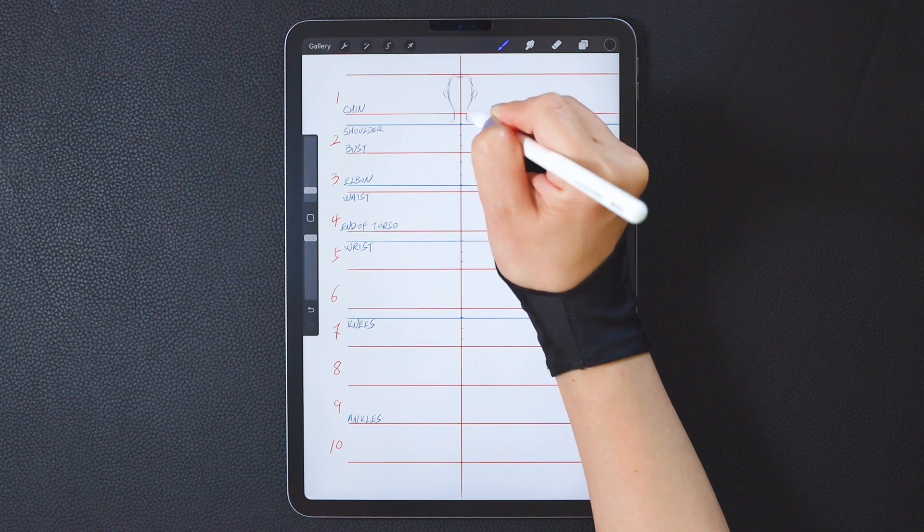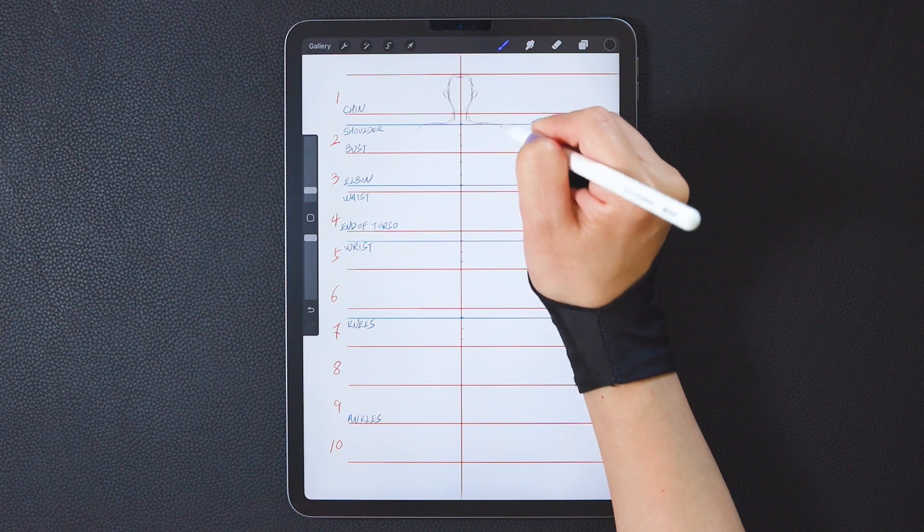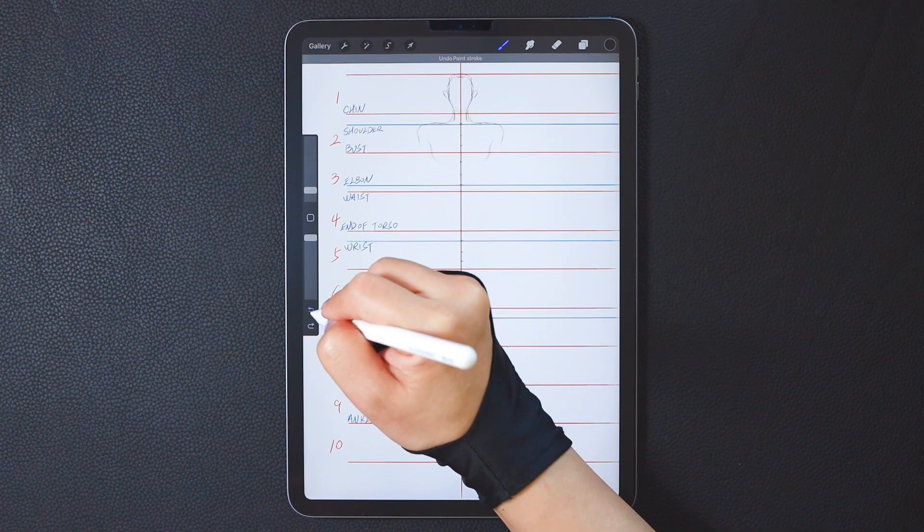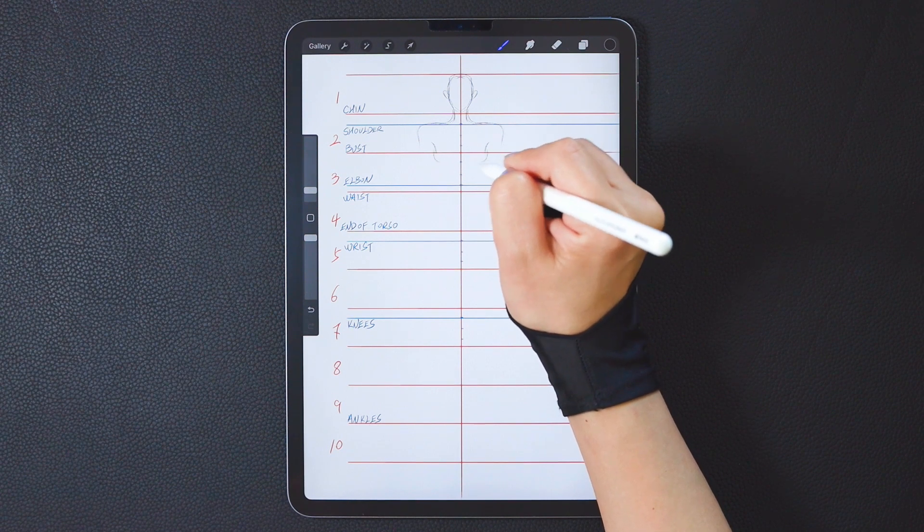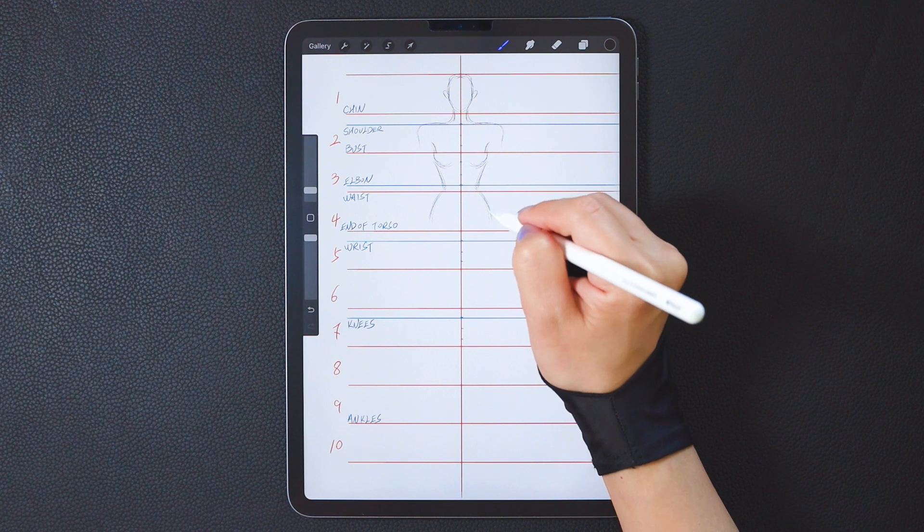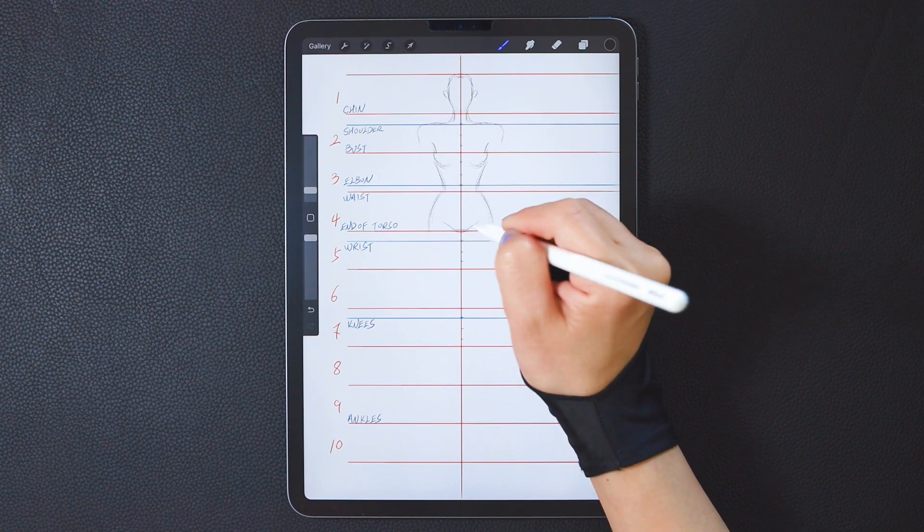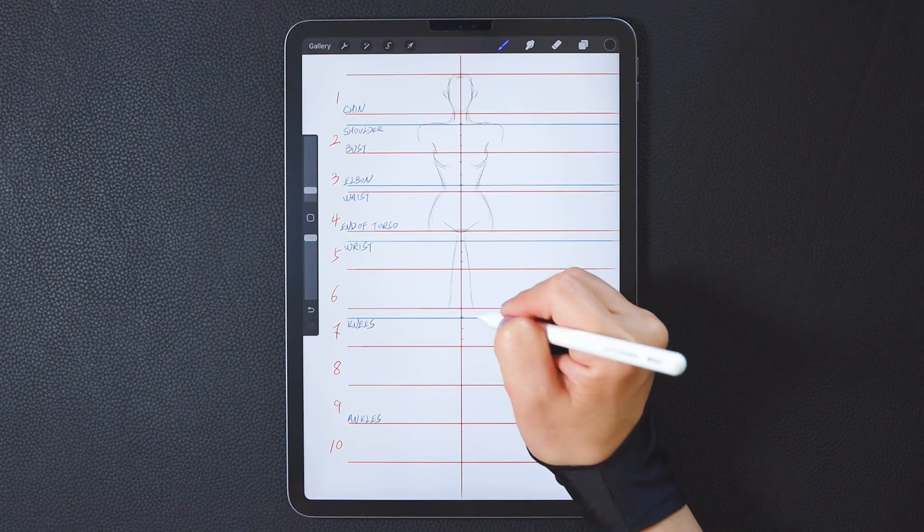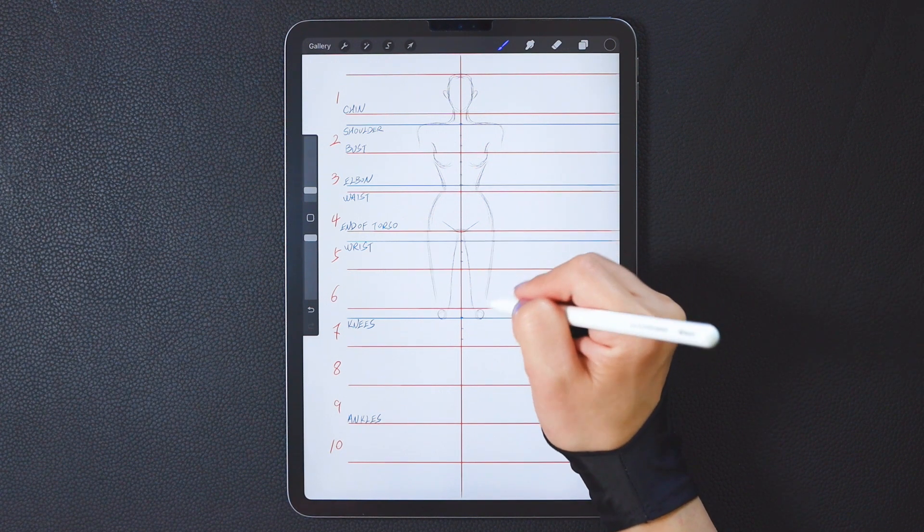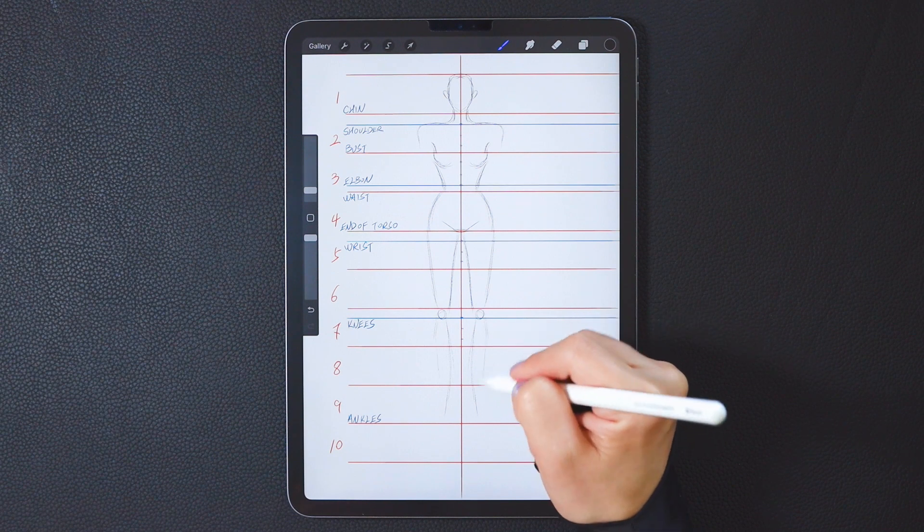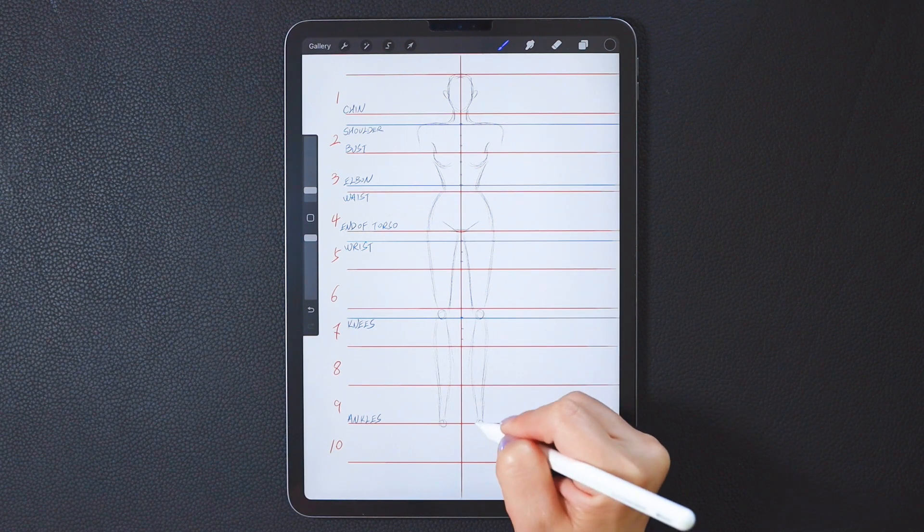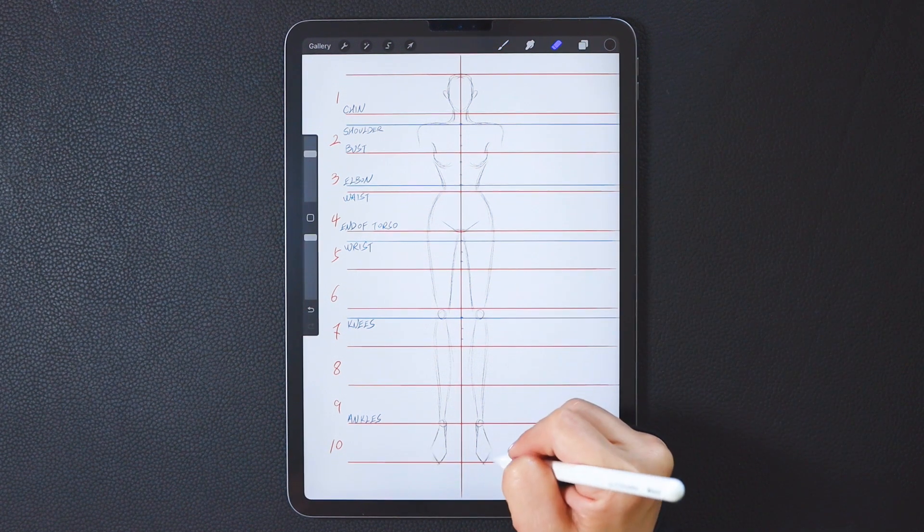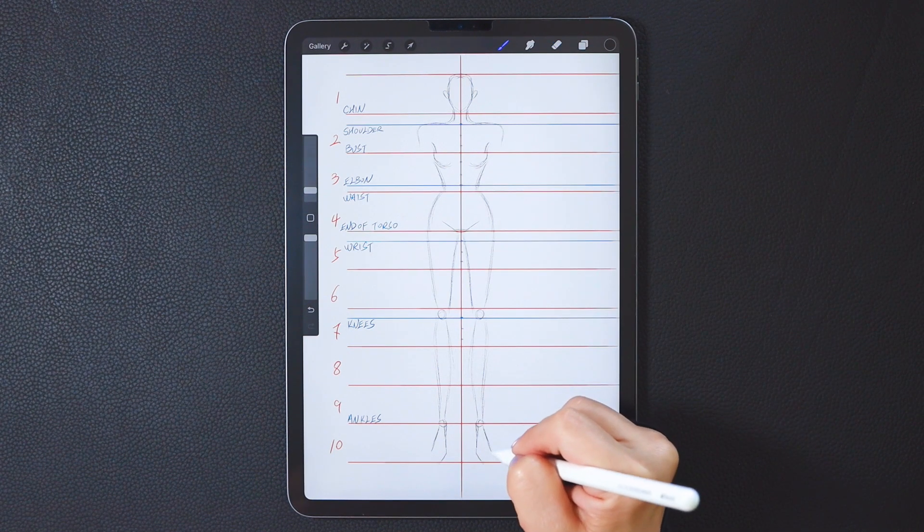The neck, shoulders, chest, waistline, hip area, crotch design, ankles, elbows.